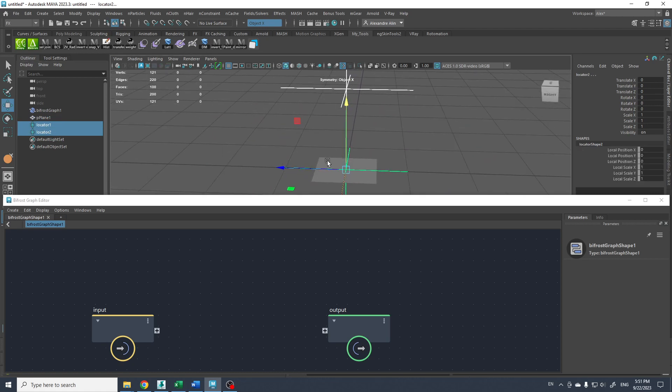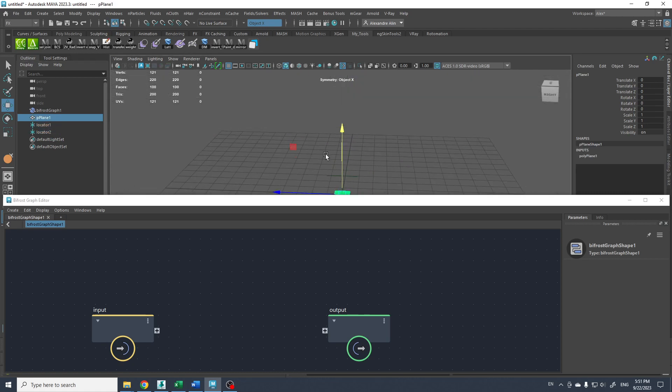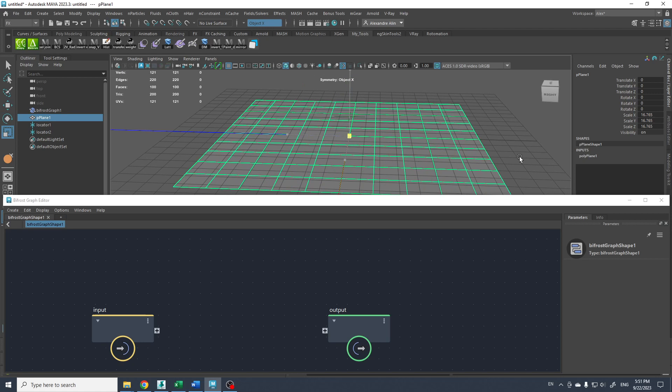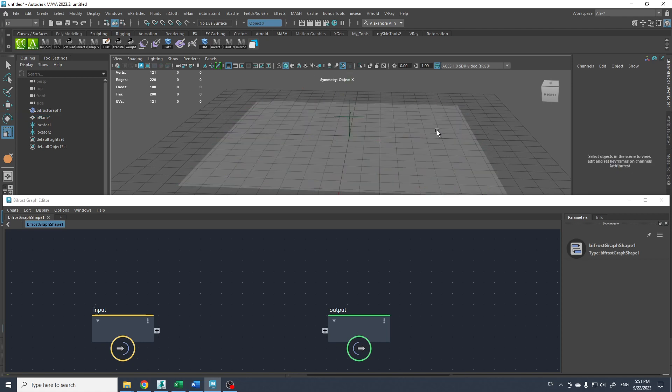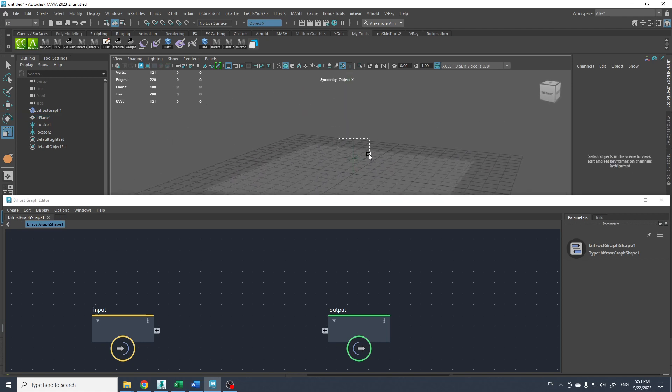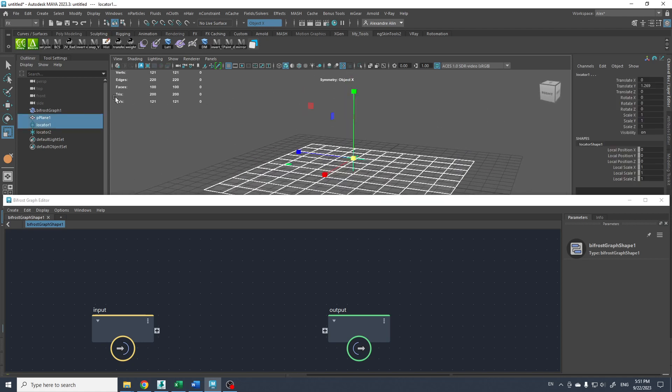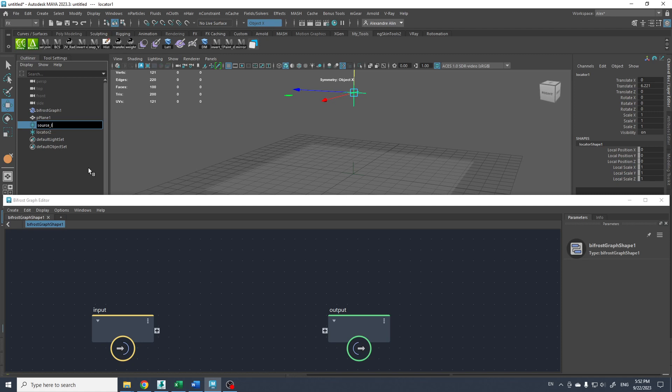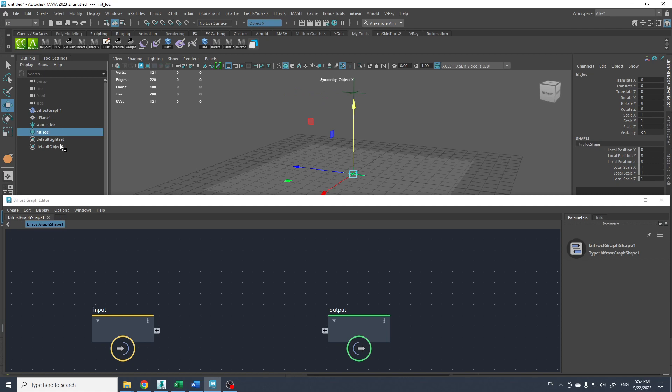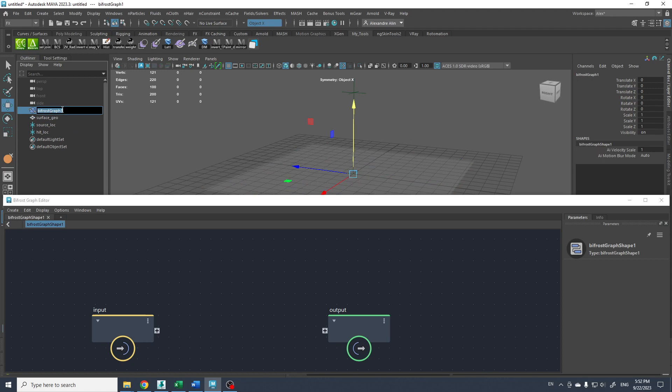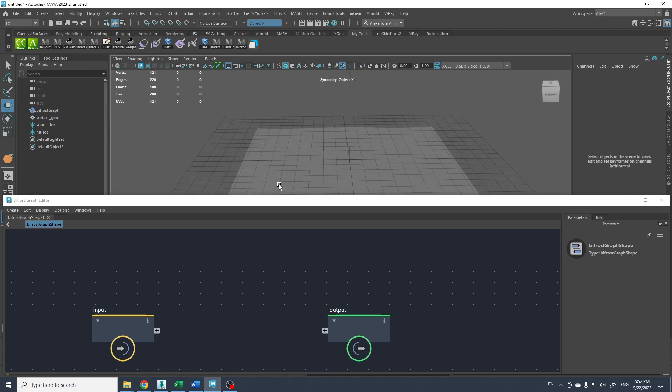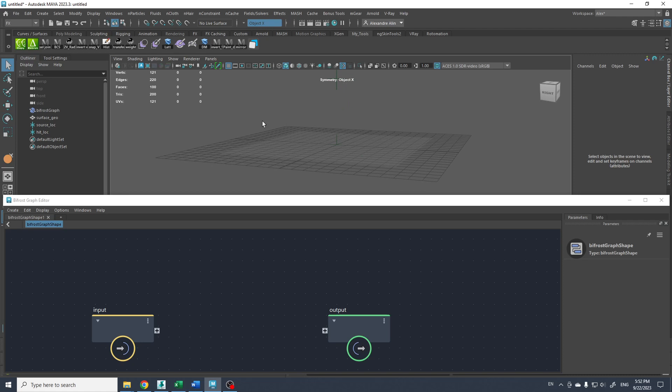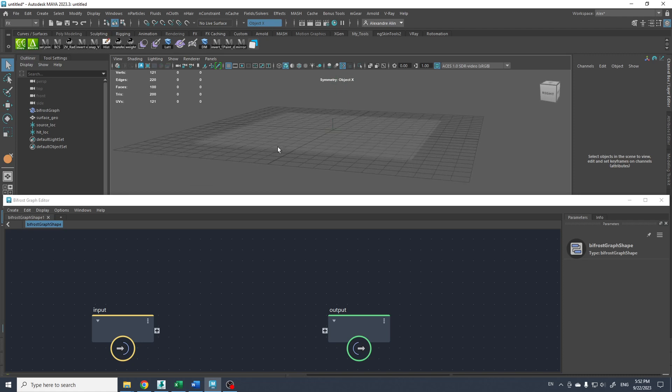So we can maybe scale this plane bigger and put the source here. I'm gonna call it the source lock and this one is gonna be hit lock and the surface geo. Alright, we have all our elements, so let's start.